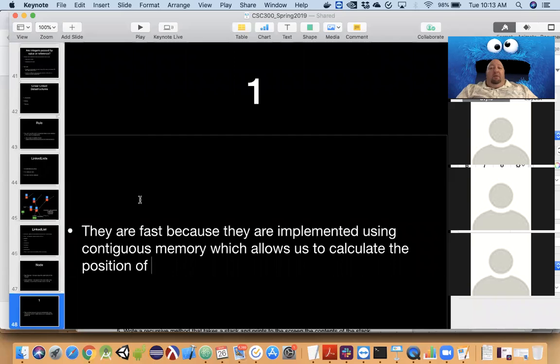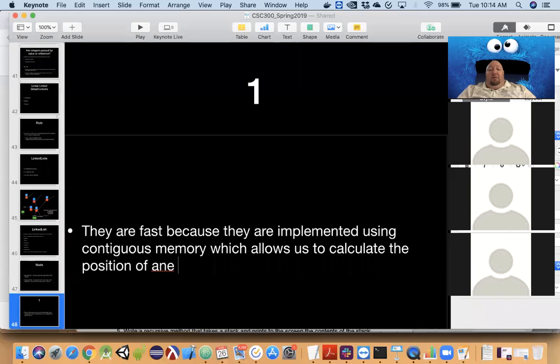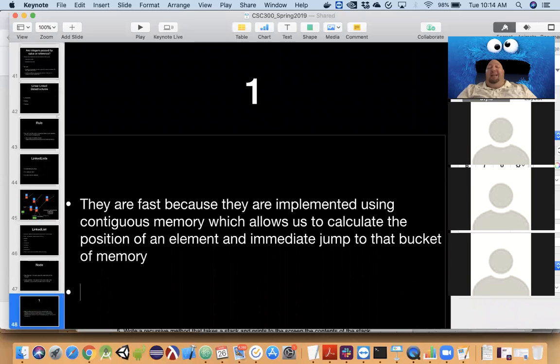Everyone can see what I'm typing here, right? Arrays are fast because they're implemented using contiguous memory, which allows us to calculate the position of an element and immediately jump to that bucket of memory. That's why they're fast.